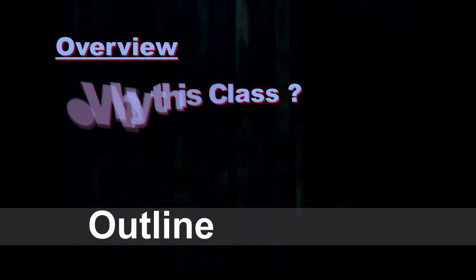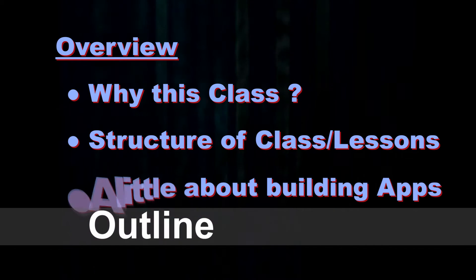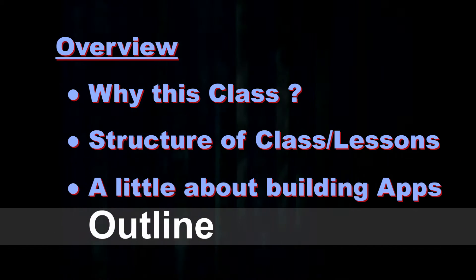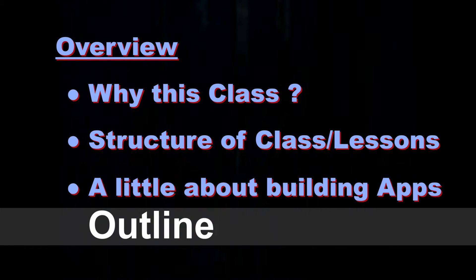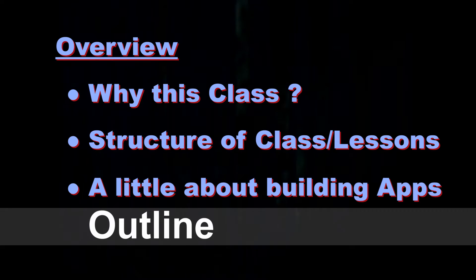I'm going to talk about what the outline for this is. I'm going to talk about why we're doing the course, how the classes are organized, and then a little philosophically about app development.